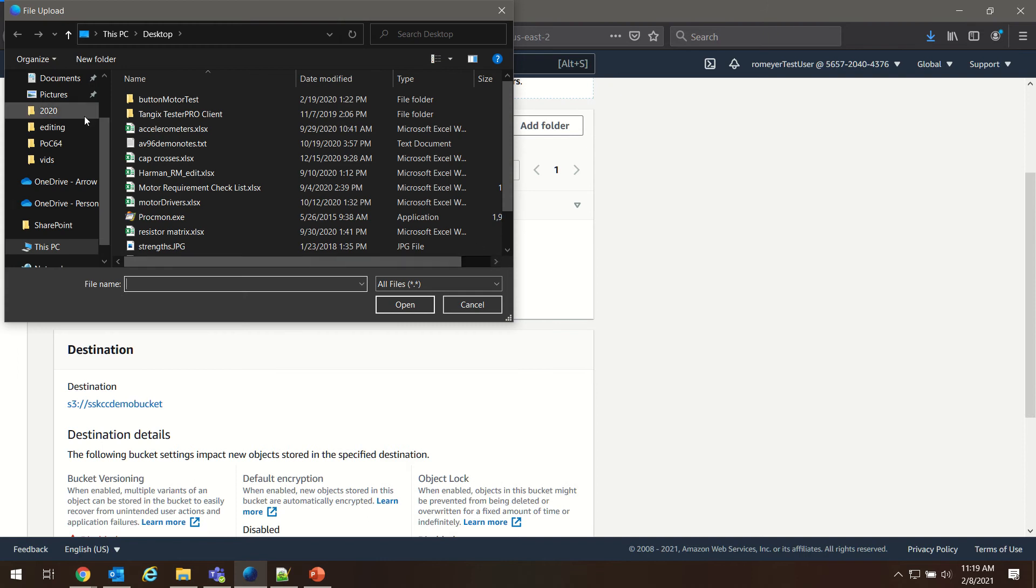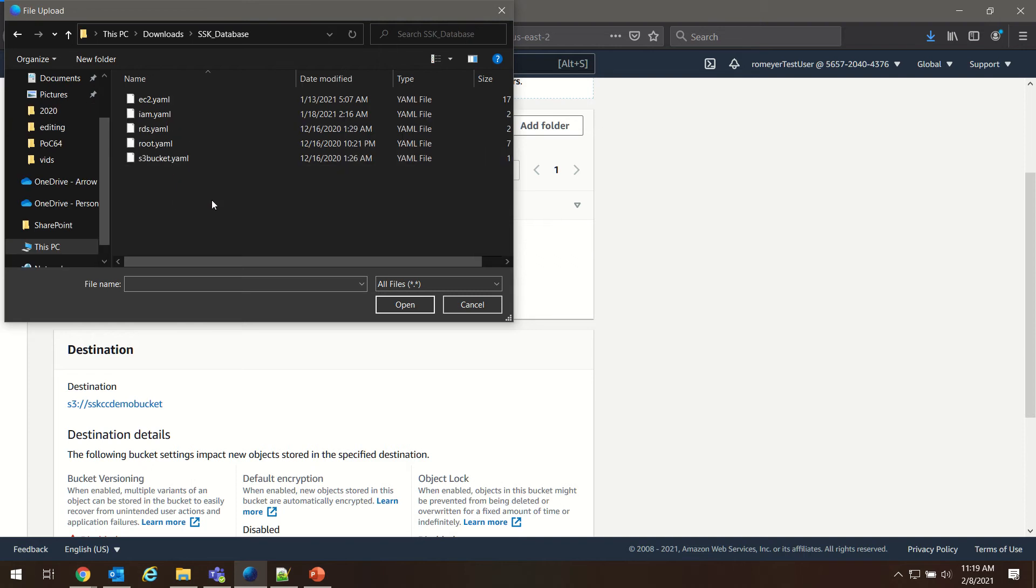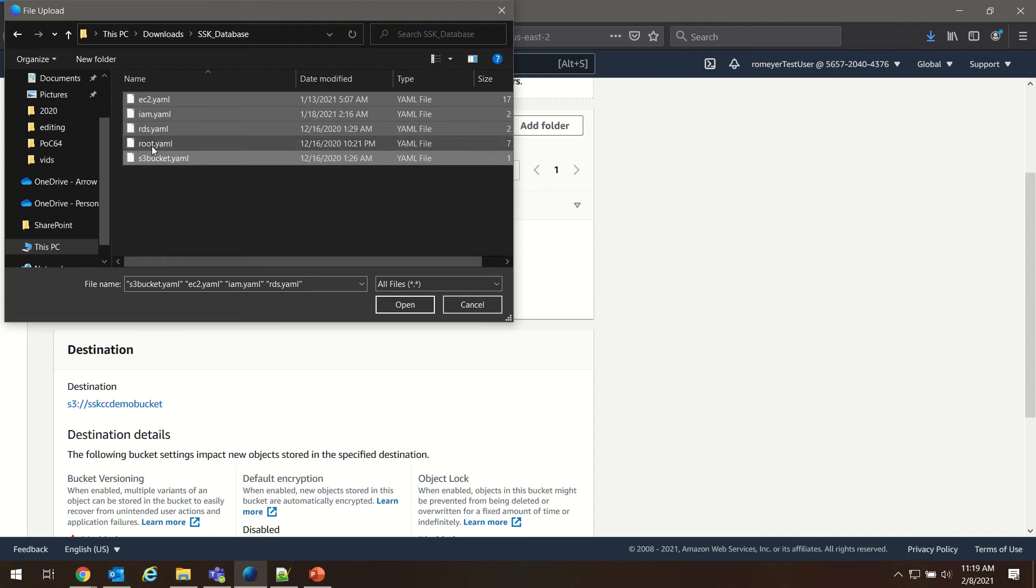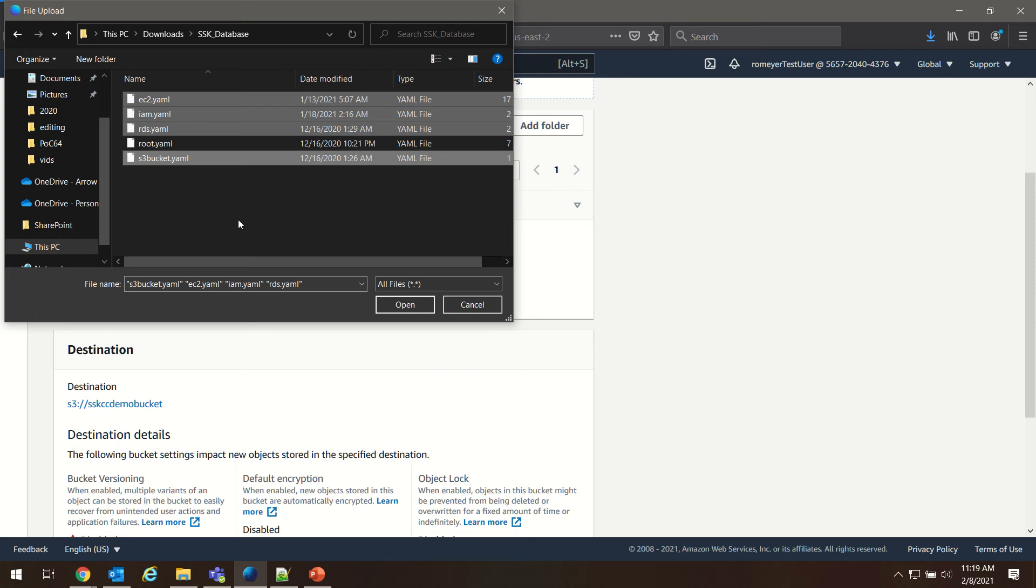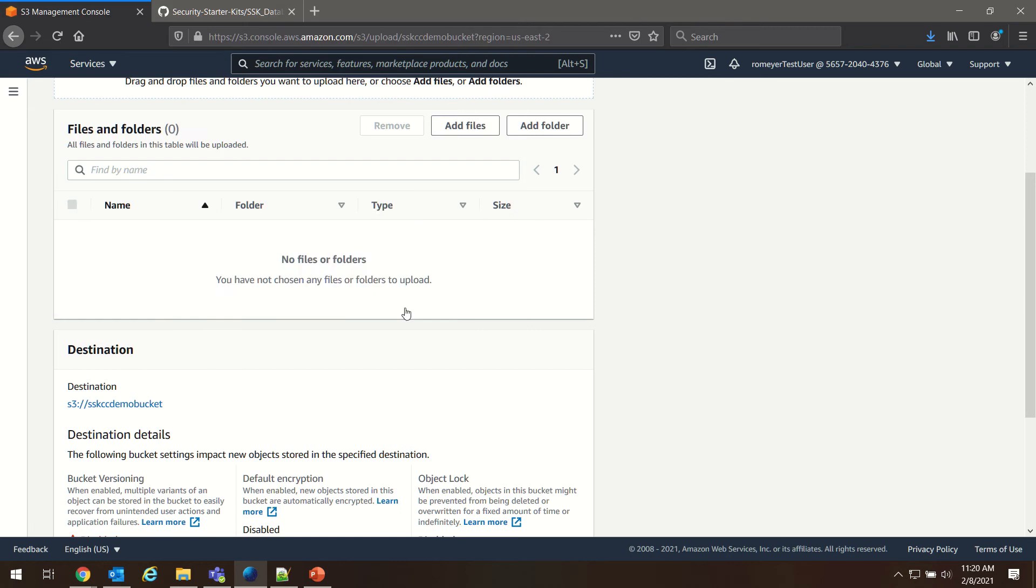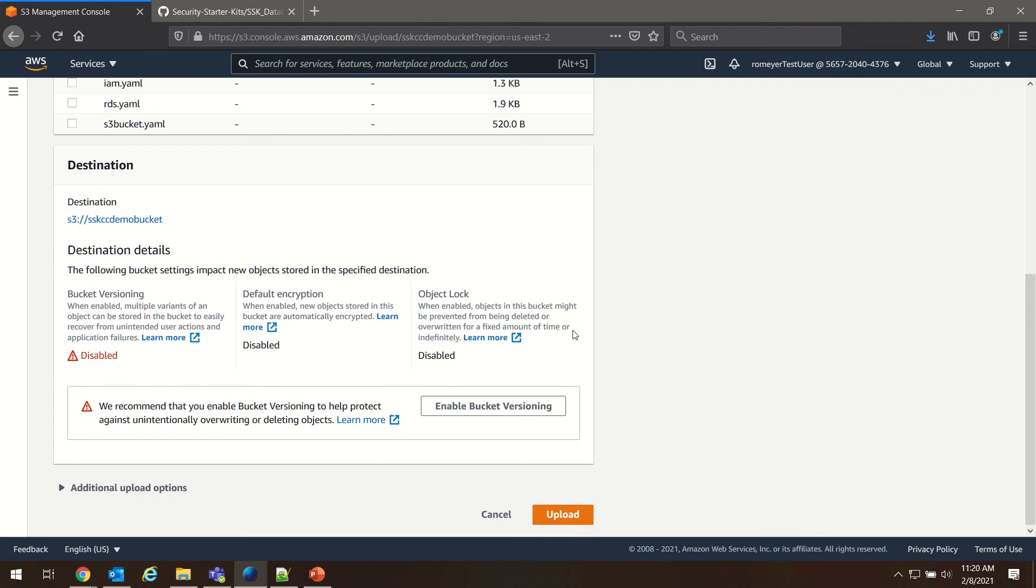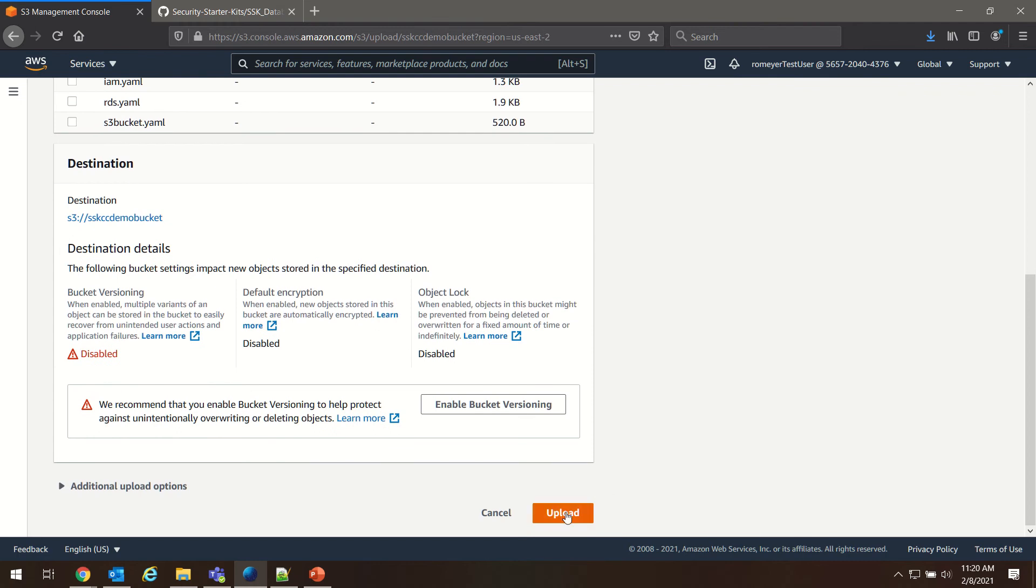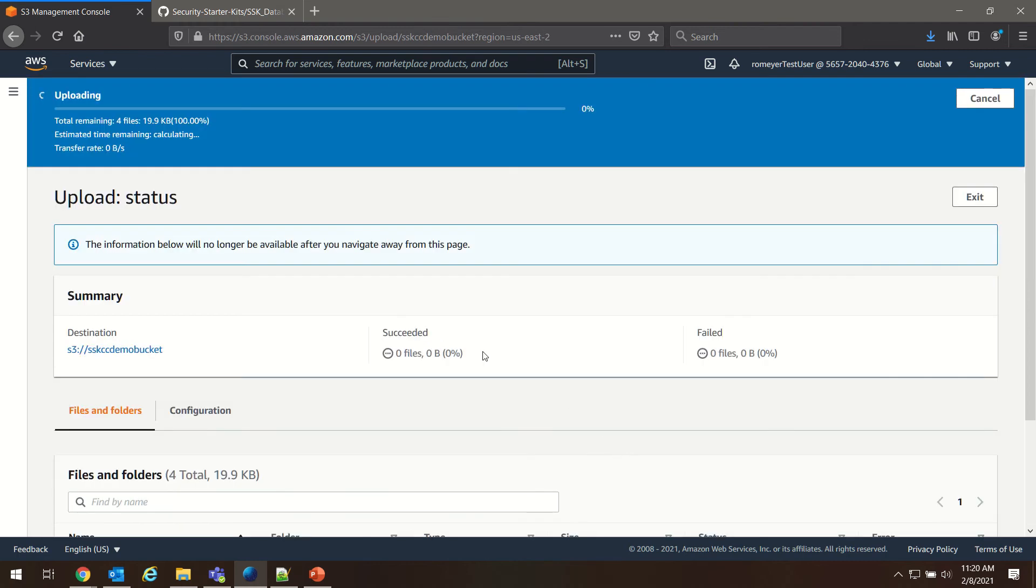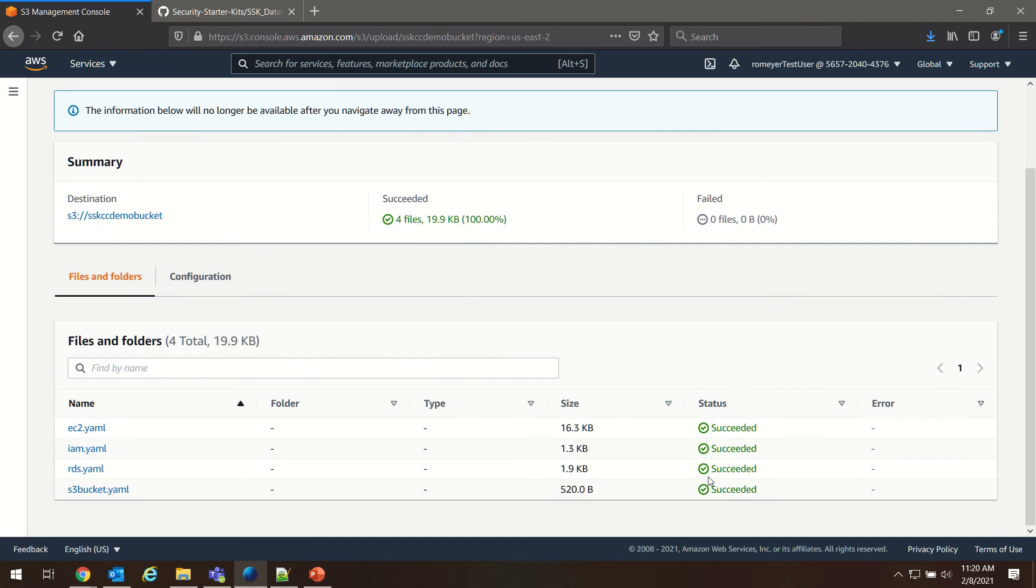We're going to choose add files and go to our downloads, choose our SSK database, the unzipped version here, and we're going to select to upload everything but our root.yaml. We need to edit the root.yaml before uploading it so that the CloudFormation will have the correct addresses for some of its pointers. So upload these four files: s3-bucket, rds, iam, and ec2.yaml. Choose upload, and you'll see that all these have successfully uploaded.